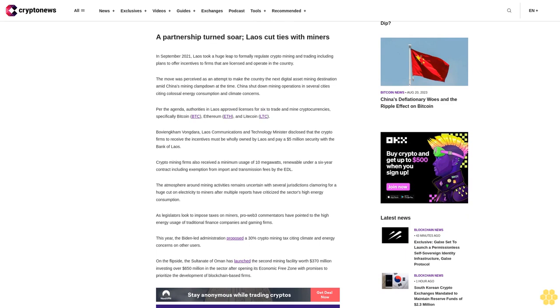For the agenda, authorities in Laos approved licenses for six firms to trade and mine cryptocurrencies, specifically Bitcoin BTC, Ethereum ETH, and Litecoin LTC. Bovian Kem Vandara, Laos Communications and Technology Minister, disclosed that the crypto firms to receive the incentives must be wholly owned by Laos and pay a $5 million security with the Bank of Laos. Crypto mining firms also received a minimum usage of 10 megawatts renewable under a six-year contract, including exemption from import and transmission fees by the EDL.